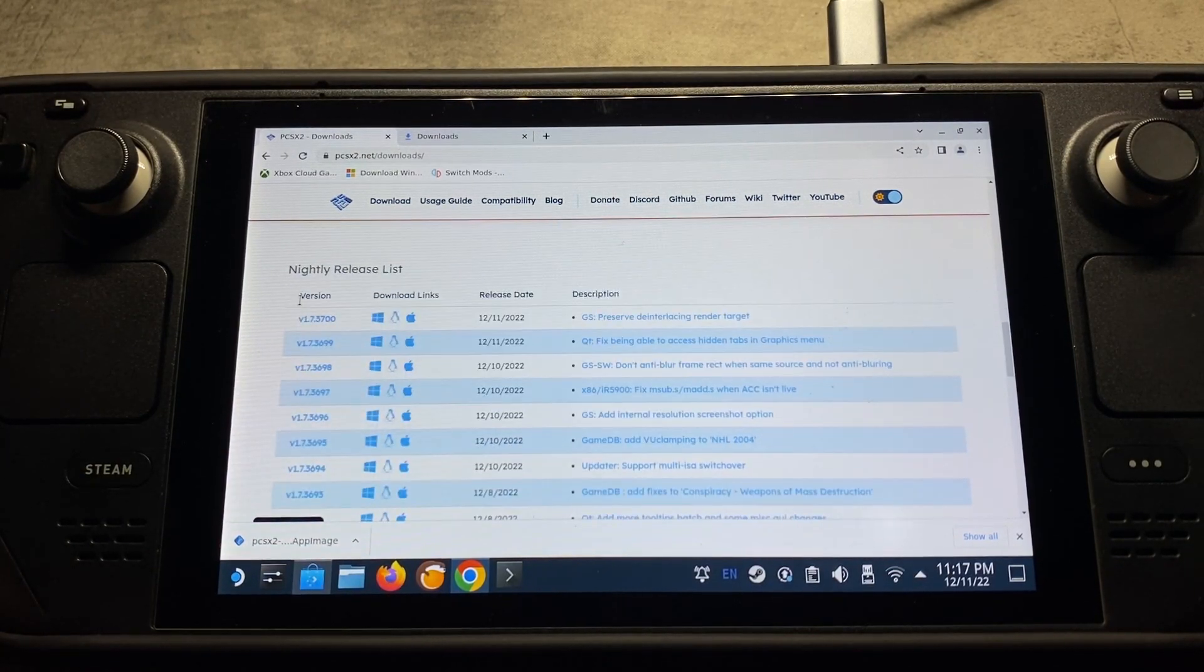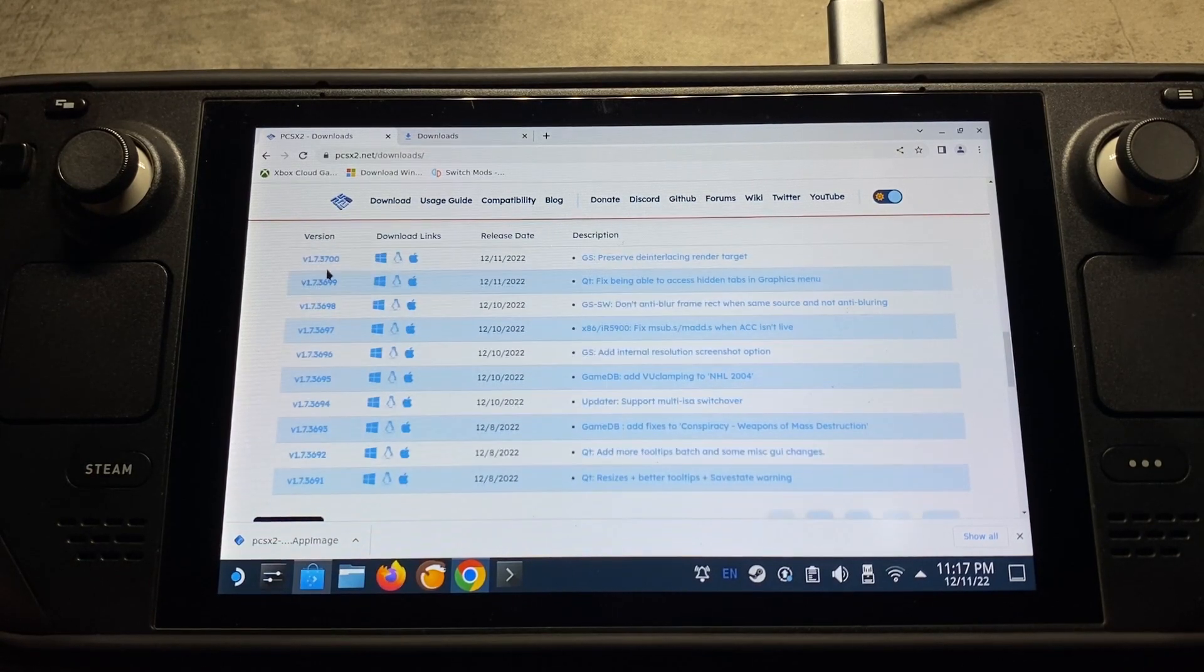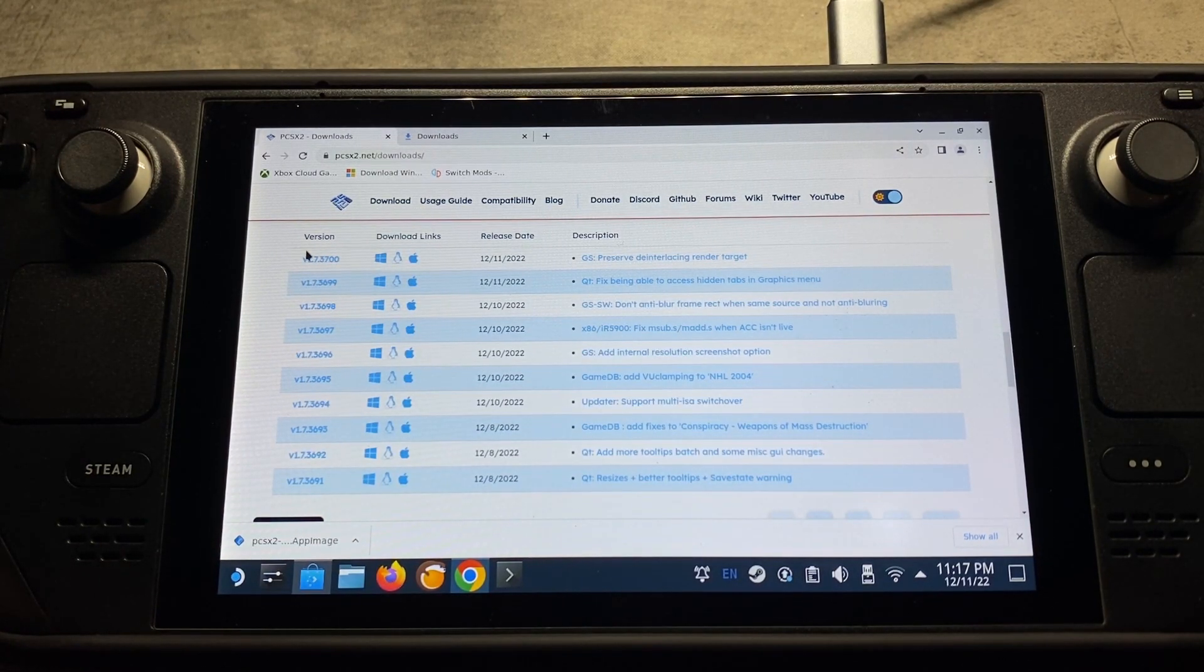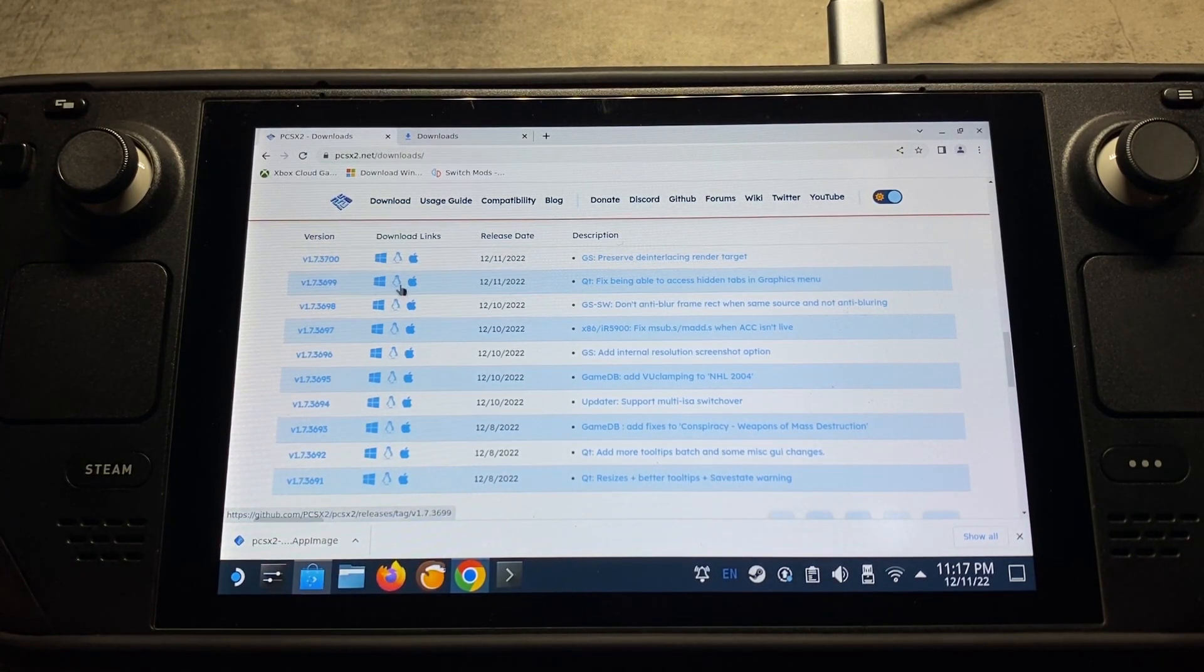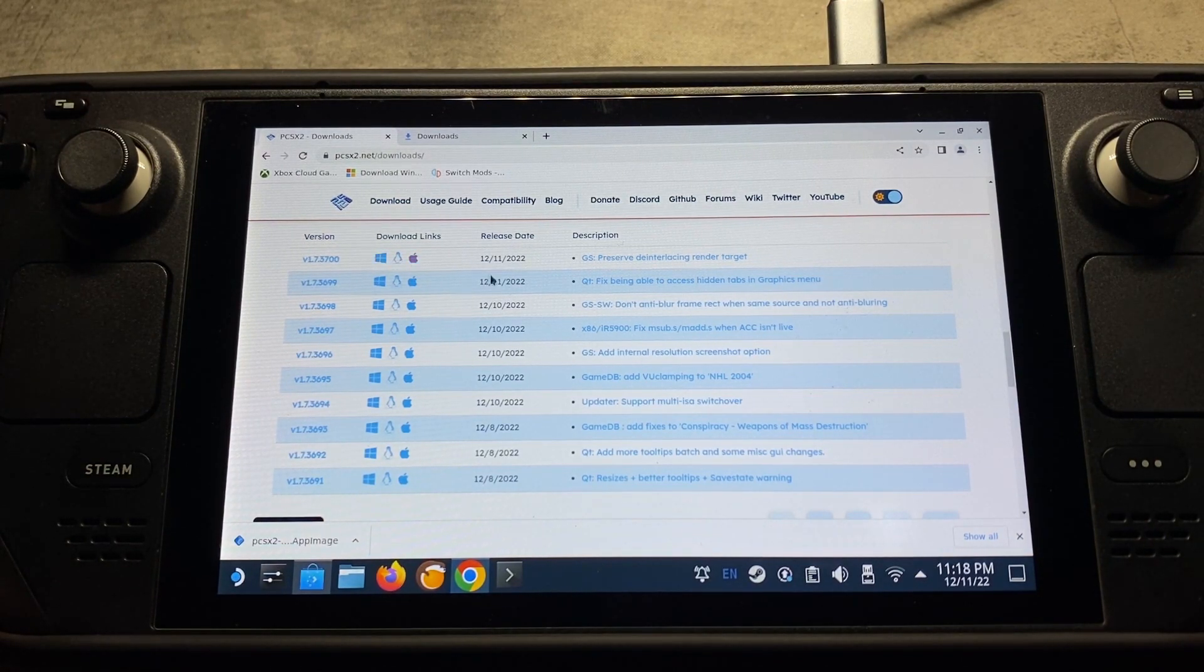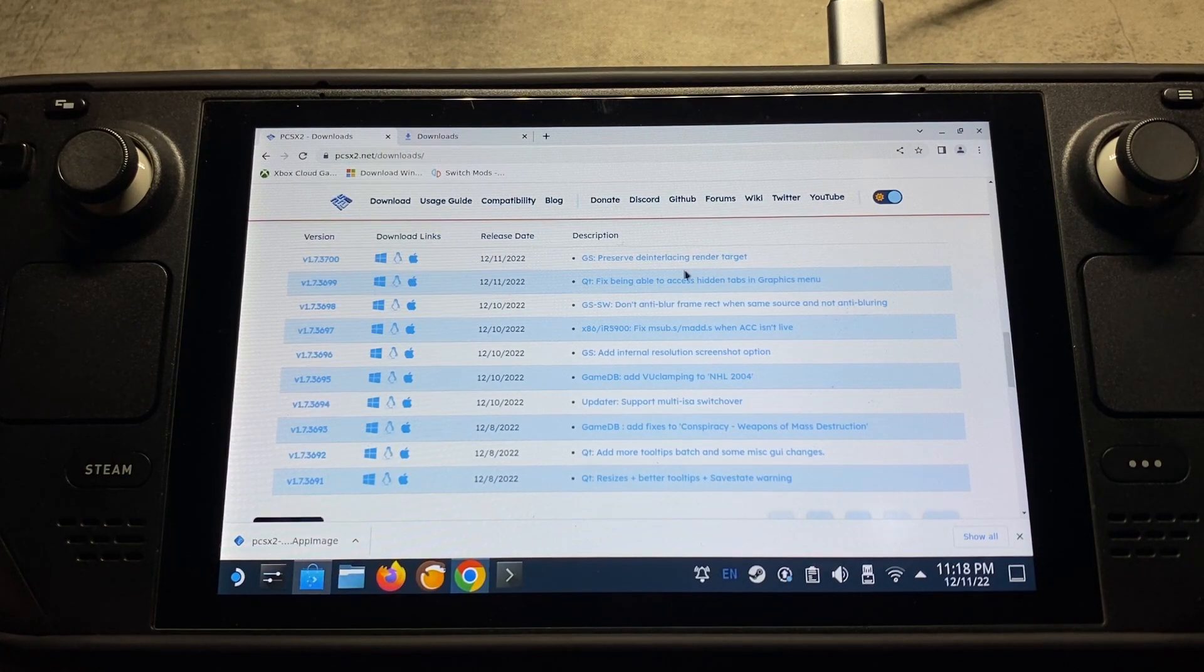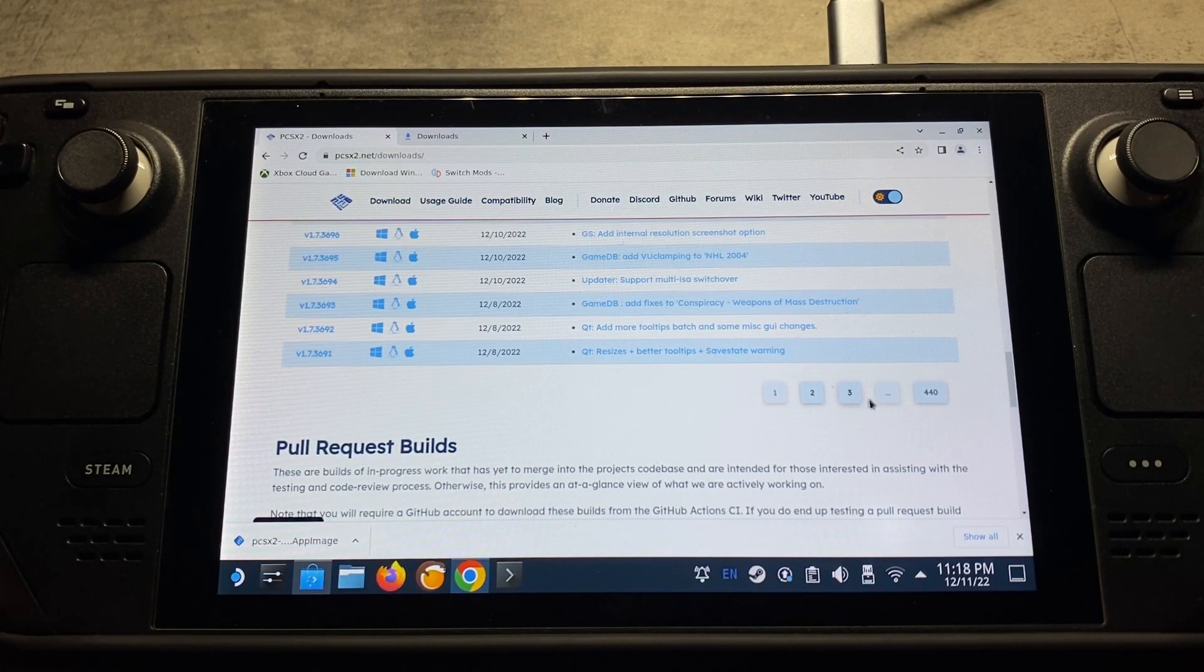And then here you'll see the Nightly Release list, which is past versions if you ever want to download past releases as well. And then the download links, which is Windows, Linux, and Mac, the release date, and then the description for that release, and the page links.